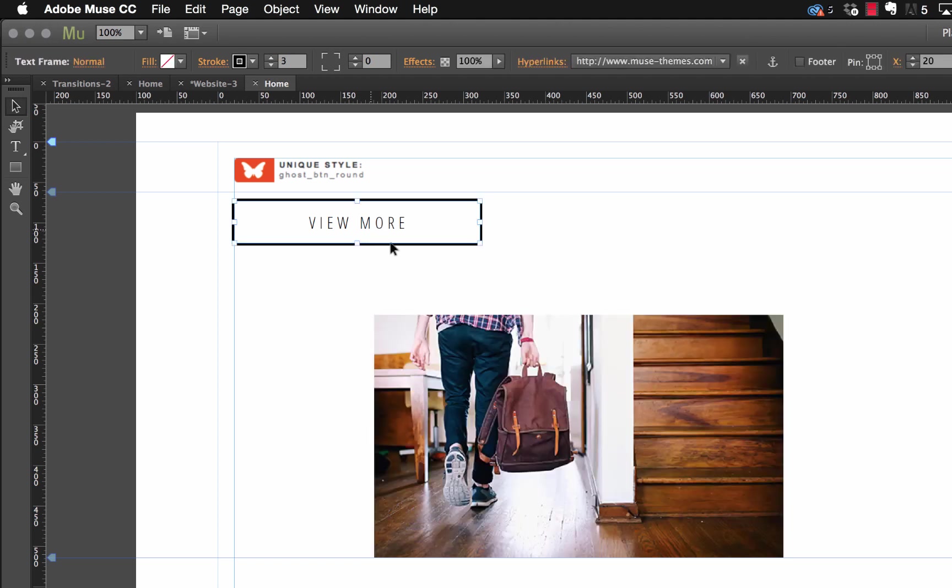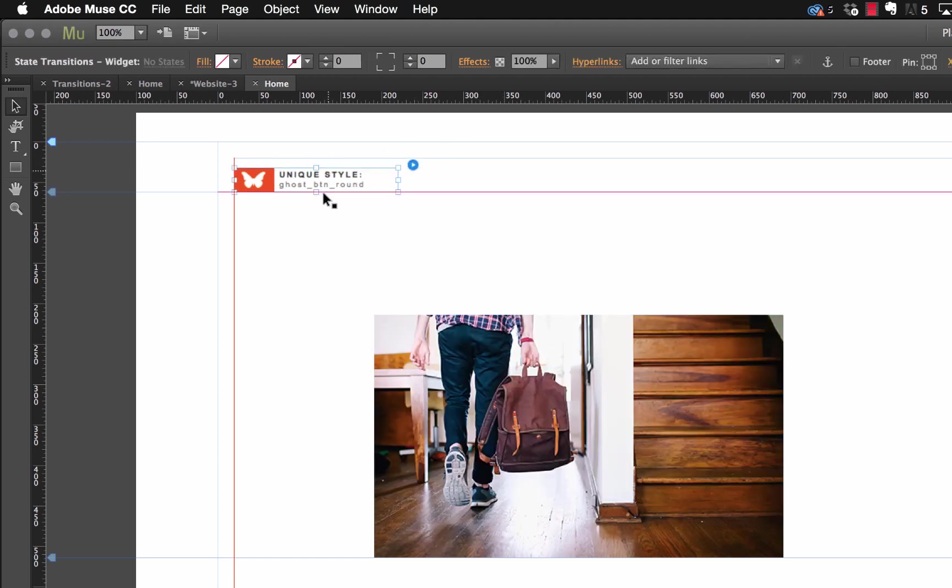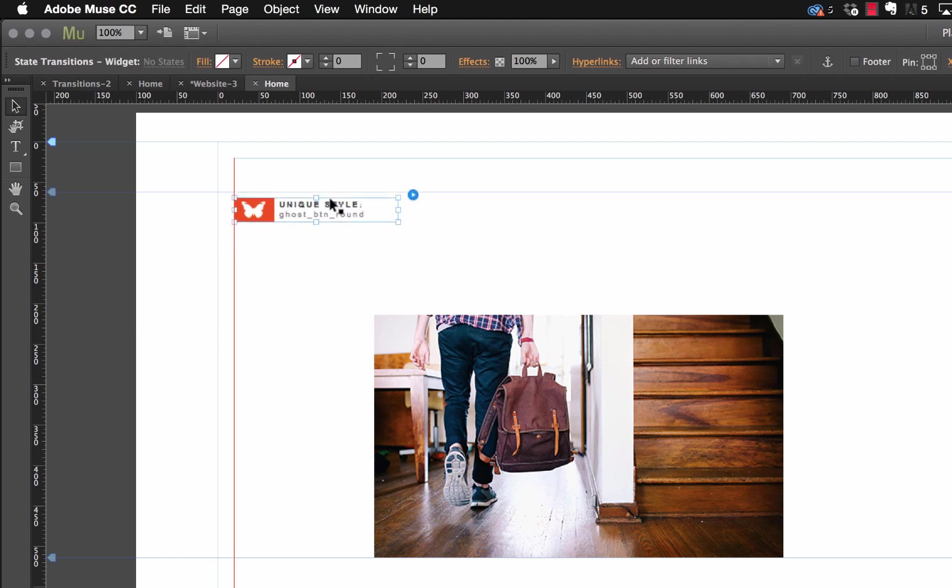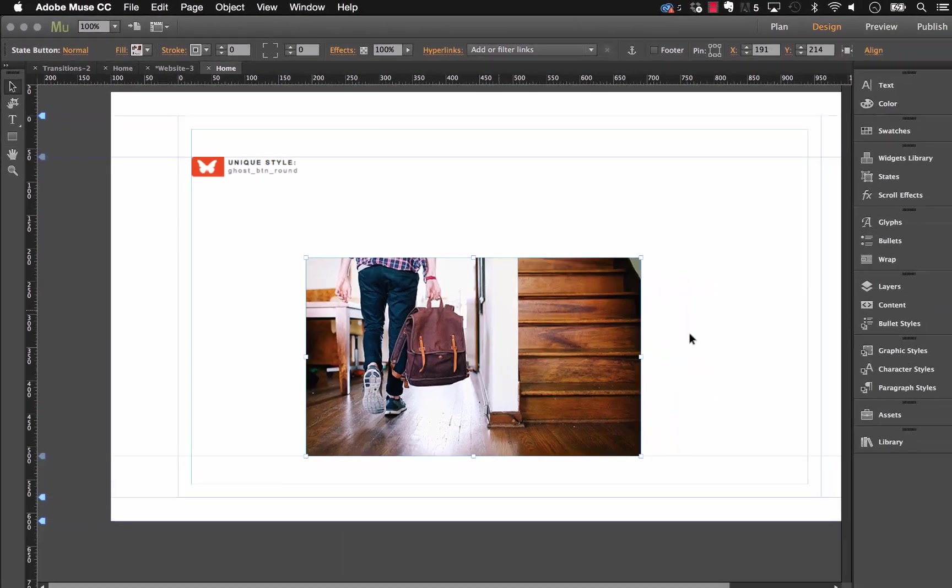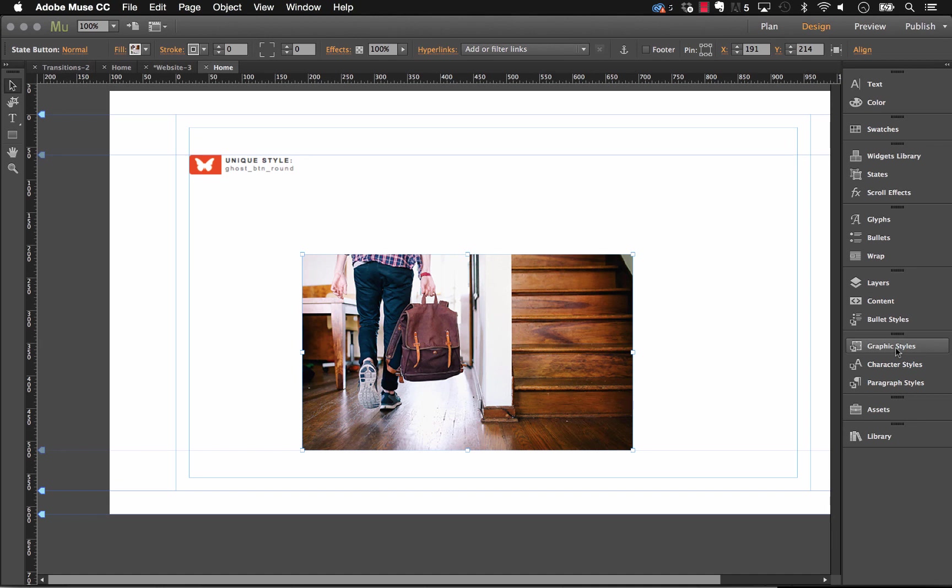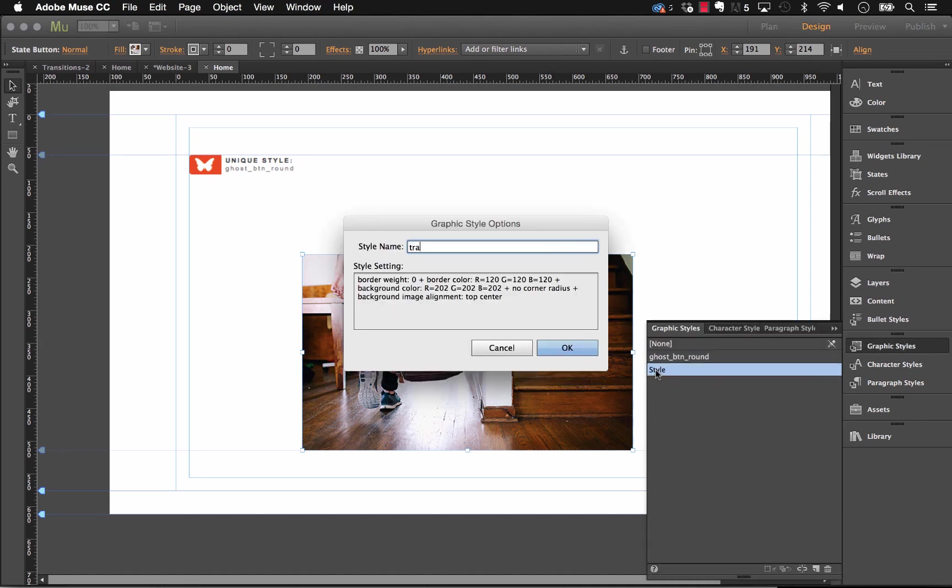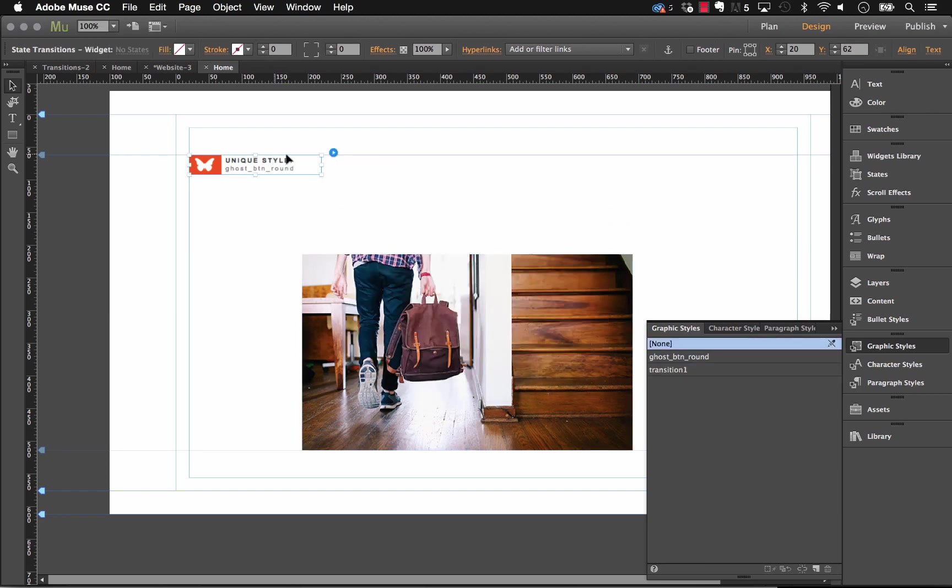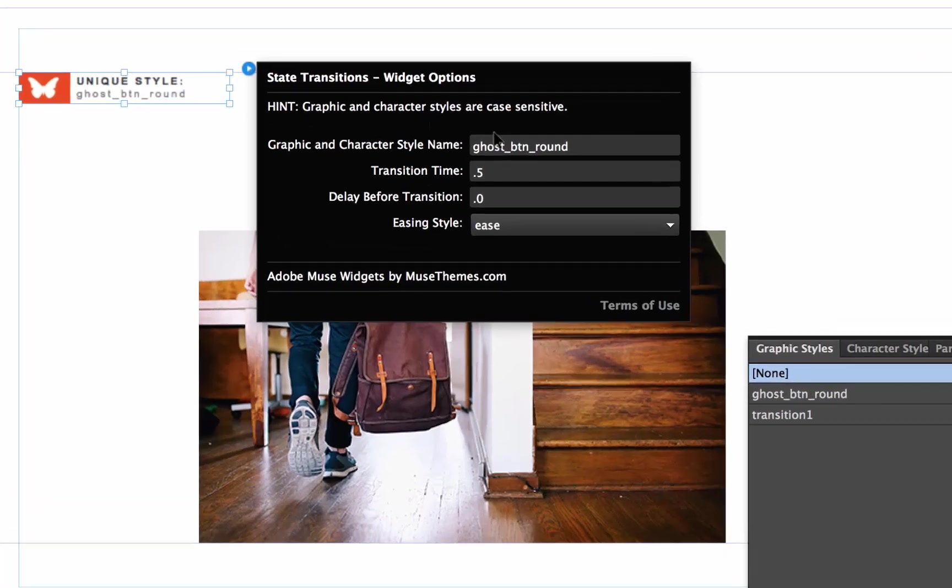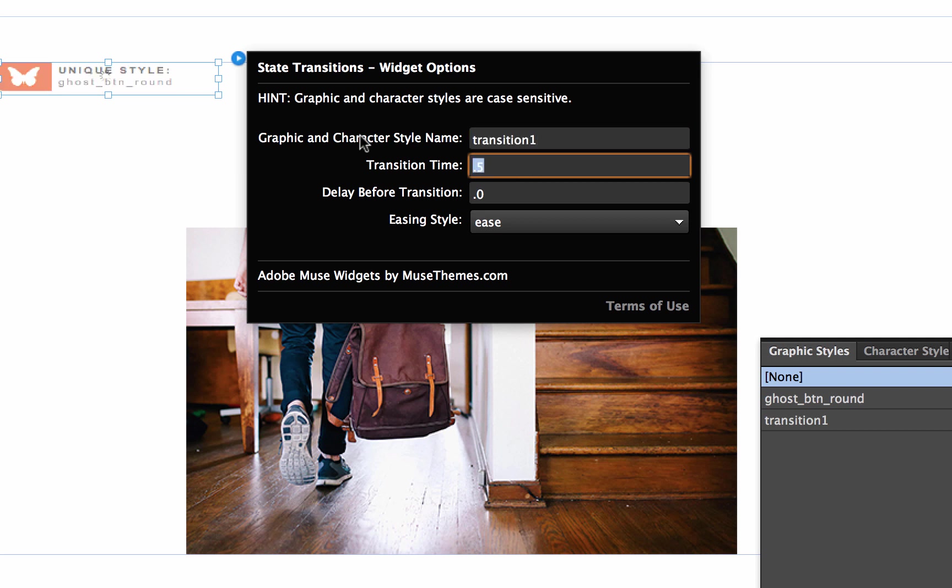Okay, so now that we have those rollover states applied, I'm going to delete out this old default button. Let's use our widget controller here and let's animate that. So the first thing we need to do is we need to create a graphic style. And I'm going to call this graphic style transition1. And on our widget controller, let's go ahead and enter that same graphic style name, transition1. And let's change some settings.